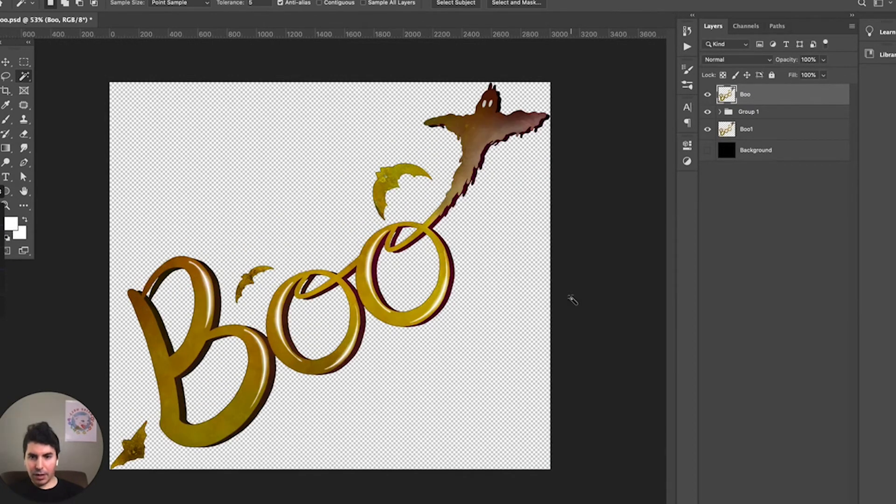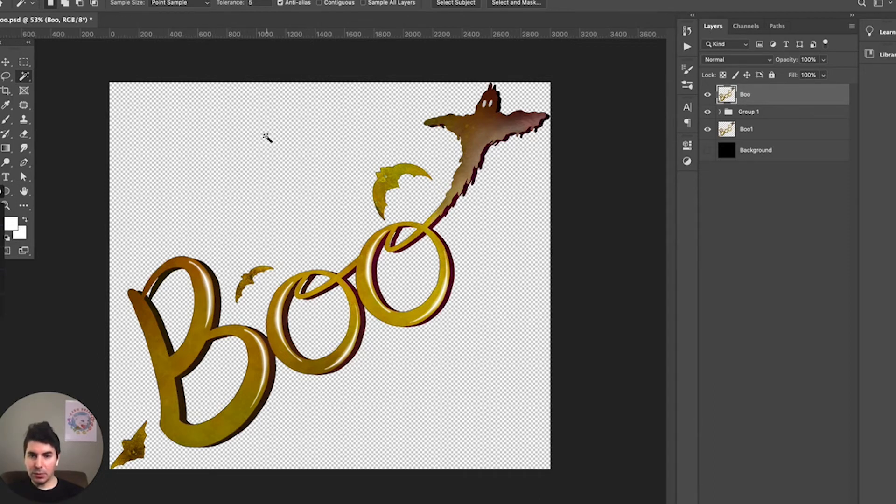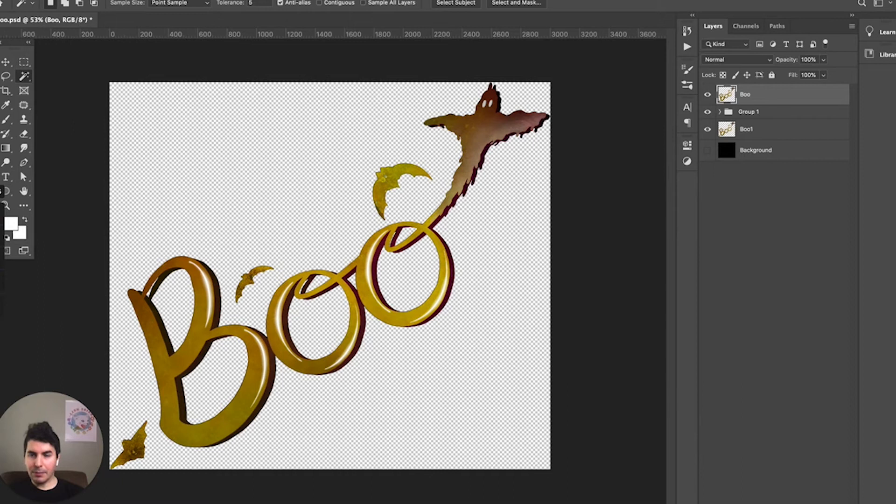Now when you're saving out your design, this is the next important step. You want to make sure to save it out as an image that will actually support transparency. So these little checkered backgrounds indicate that the design is on a transparent background.